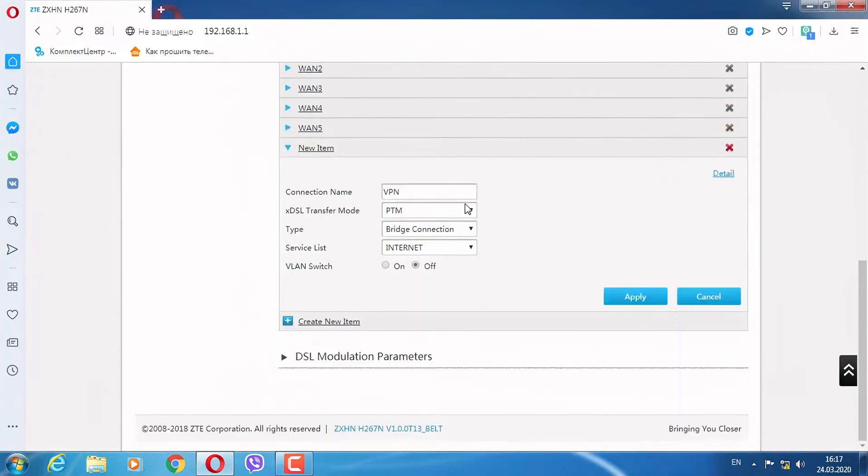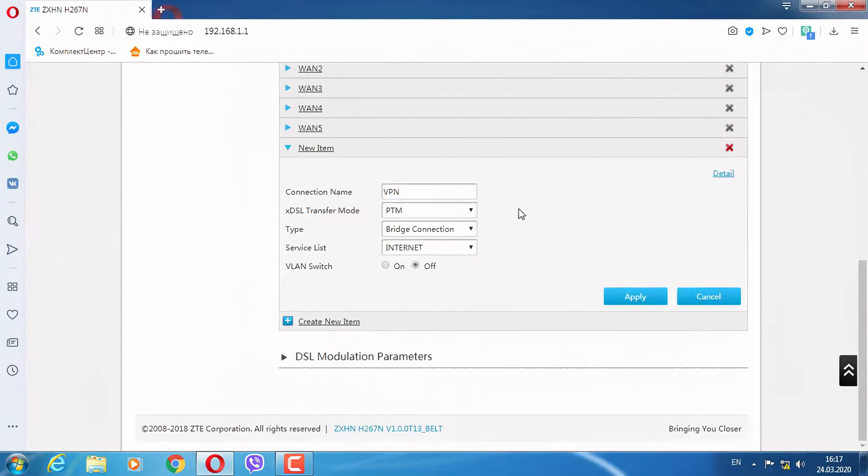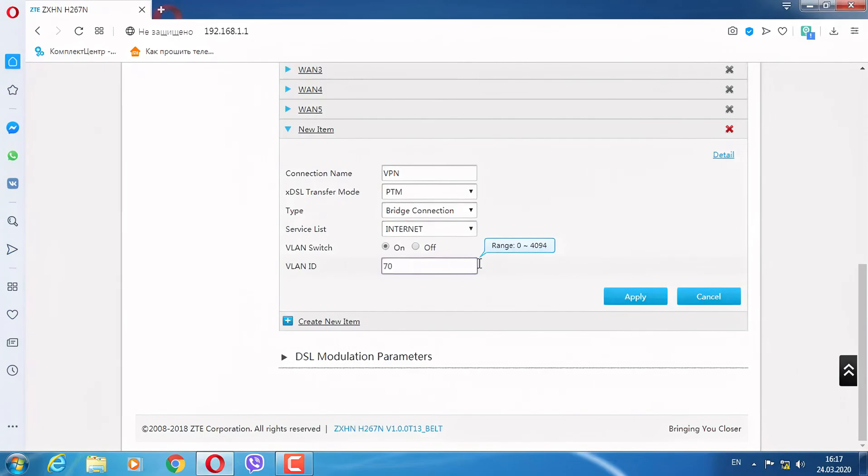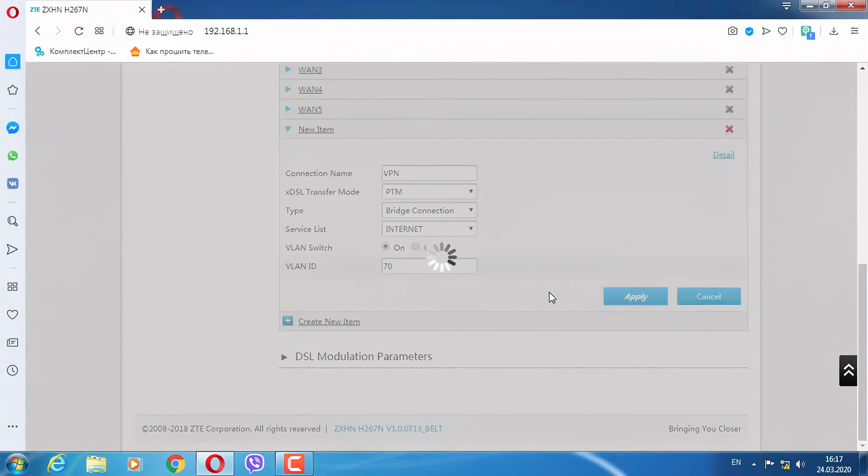Type: Bridge, Connection: 1, switch on, and here from 0 to 4094. We press apply and look at the connection - we have created a new VPN.